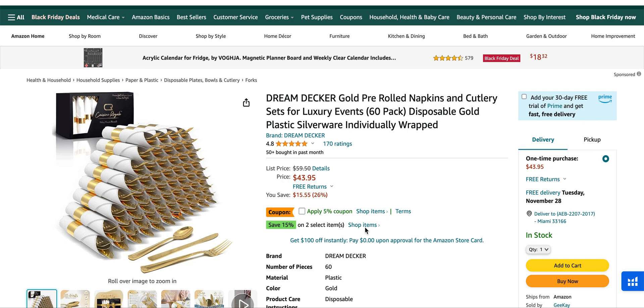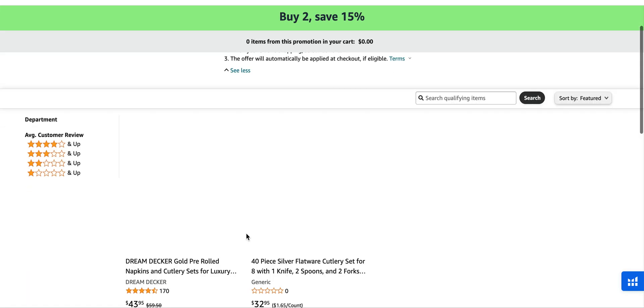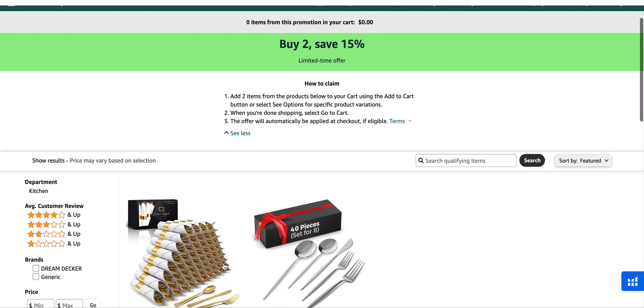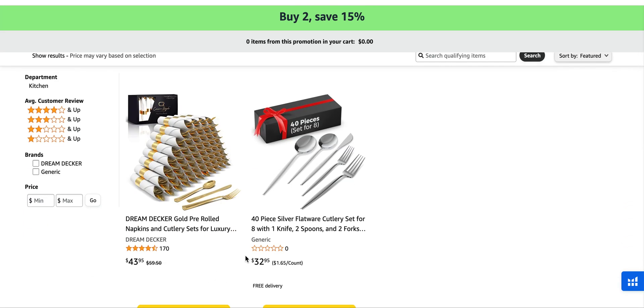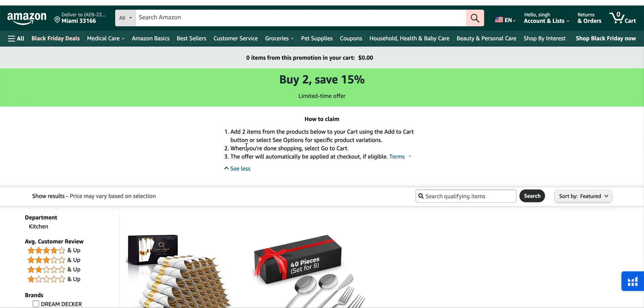If you click on it, they would have to go to shop items and then add two items and add to cart. And then when they're done shopping, this offer will automatically be applied.